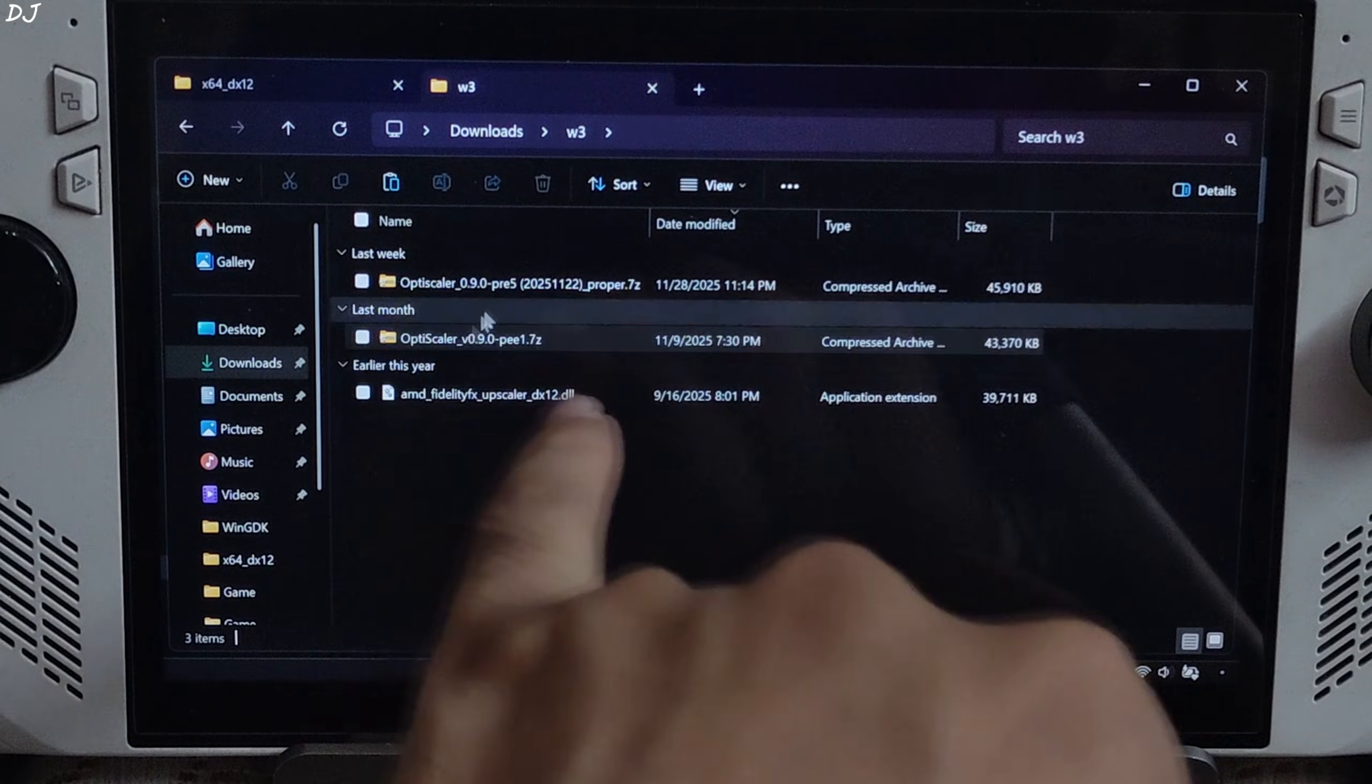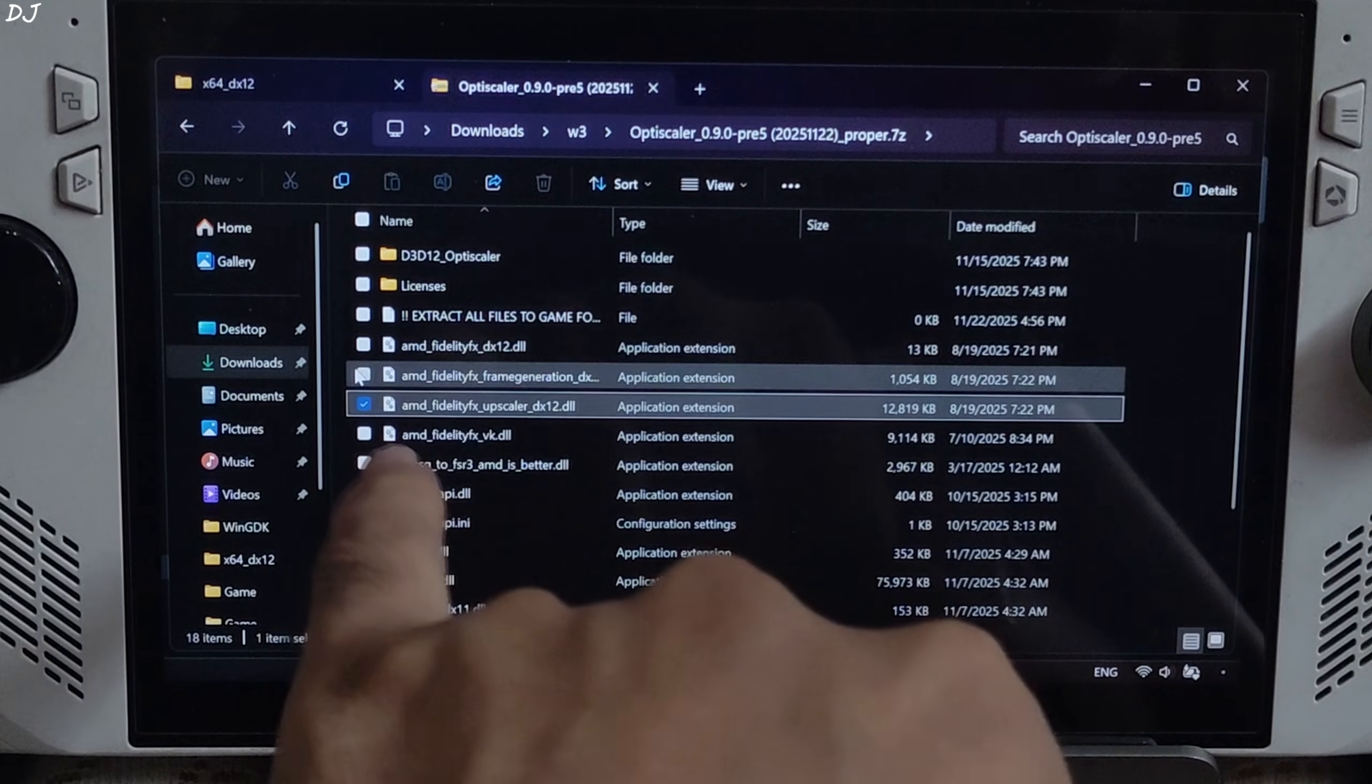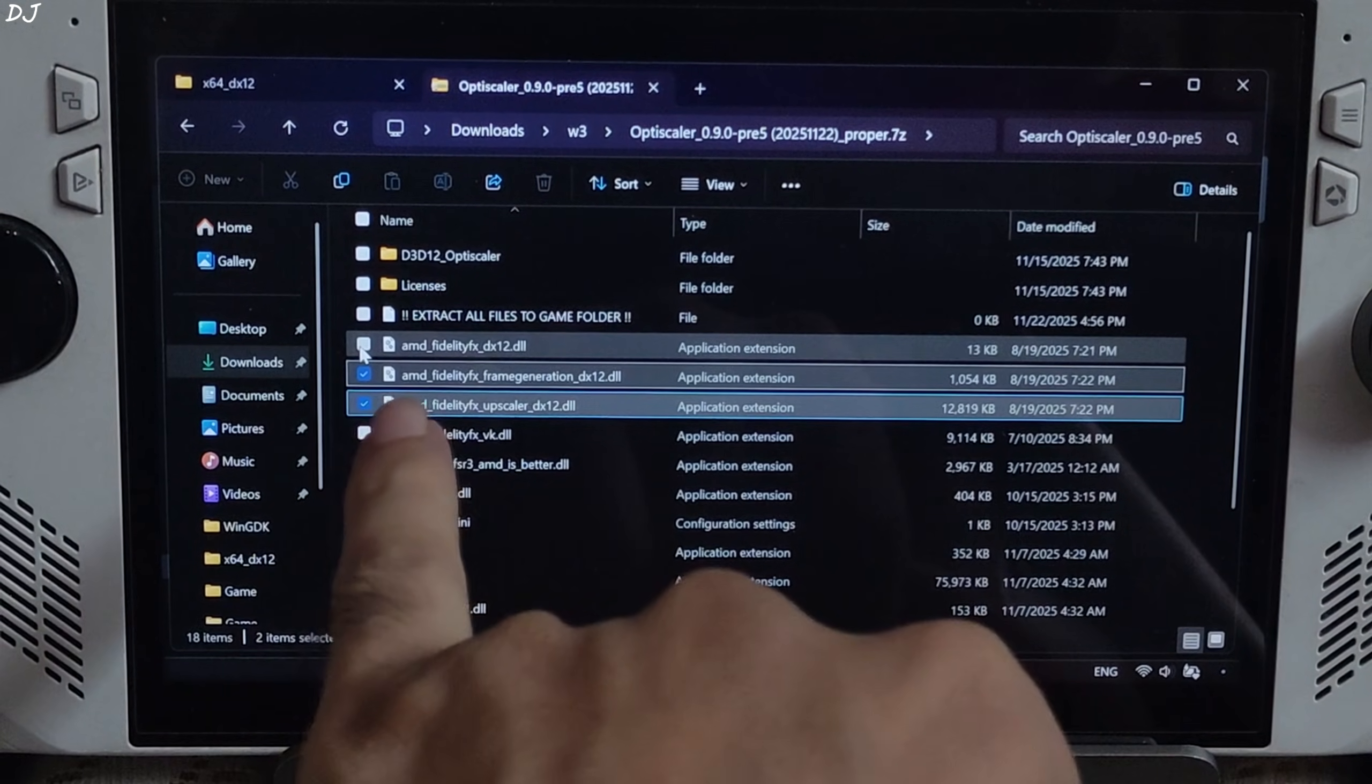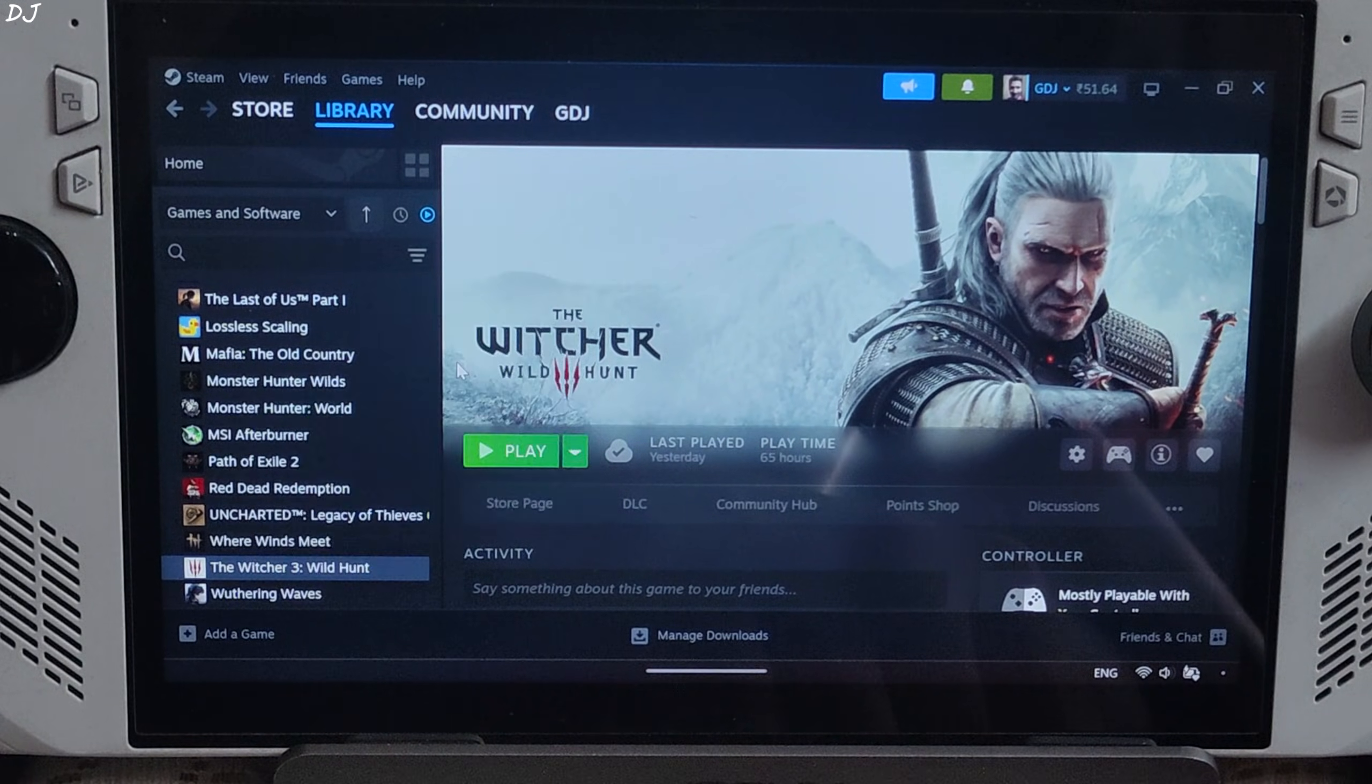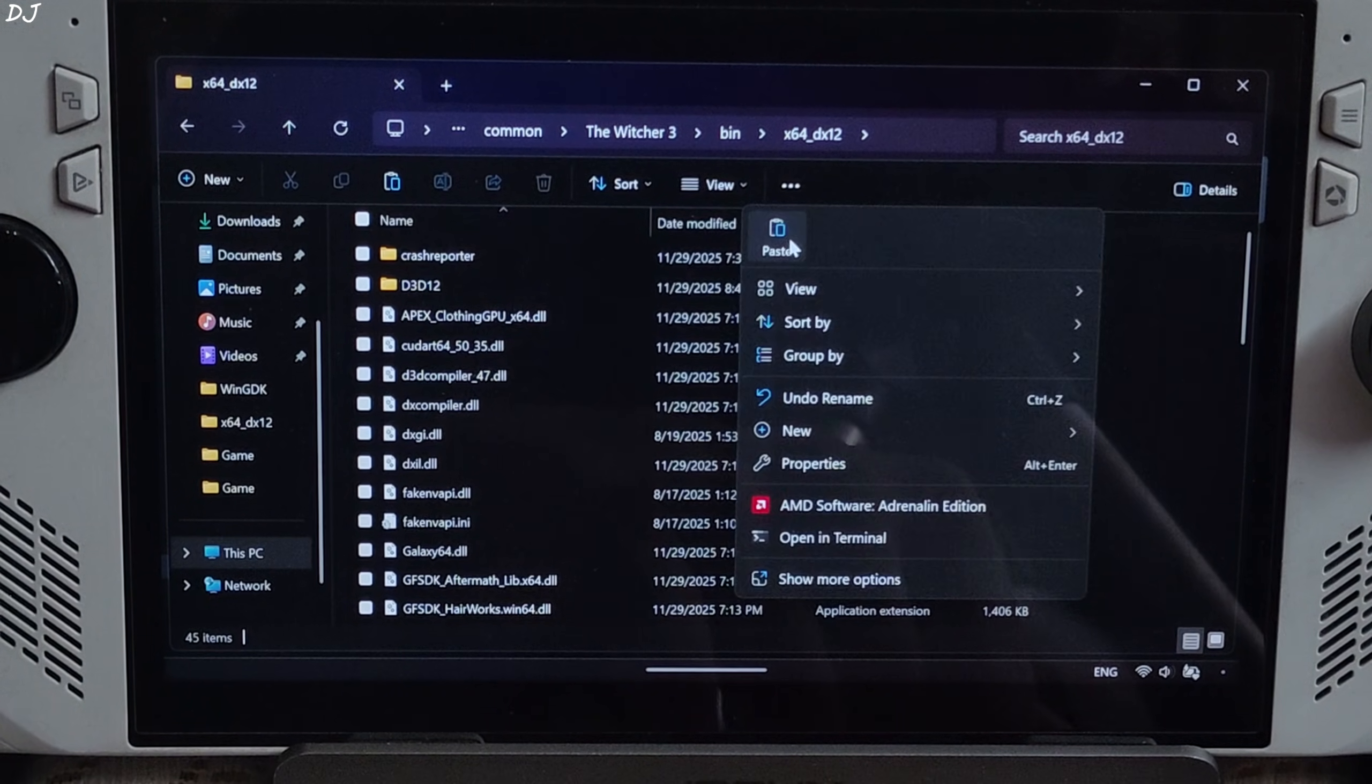Now open preview 5 builds archive file and select the highlighted files: AMD fidelity FX upscaler dx12.dll, AMD fidelity FX frame generation dx12.dll for using frame gen, and AMD fidelity FX dx12.dll AMD loader file. Right click, copy. Open the games install directory, open bin folder, x64_dx12 folder. Paste the 3 files here.